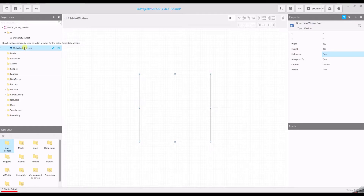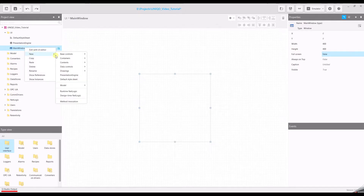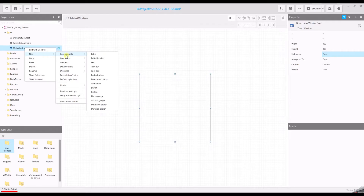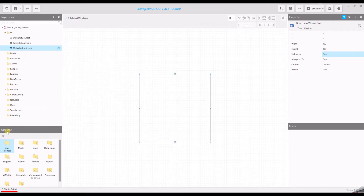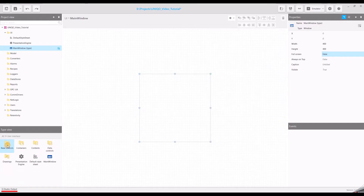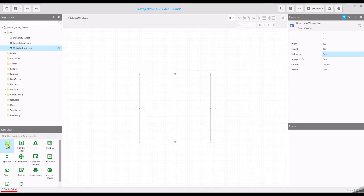To add UI elements there are two ways. The first one is the context menu: right click on the main window, select new, base controls, and you will see the list of all available base elements. The second way is the use of the type view: open the user interface, double click base controls, and drag and drop the needed element into the main window.